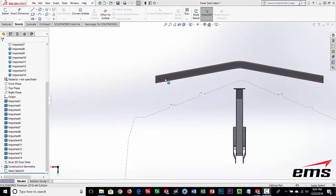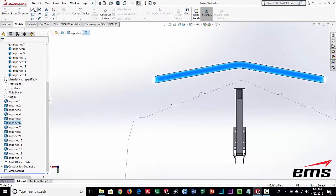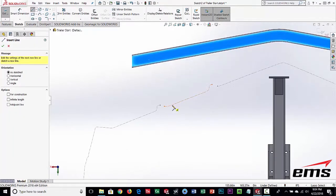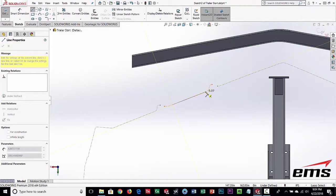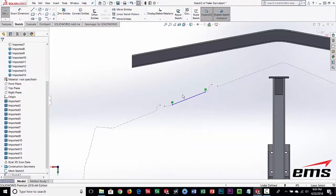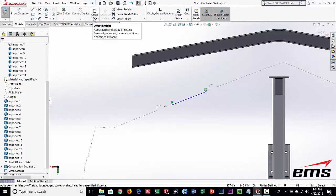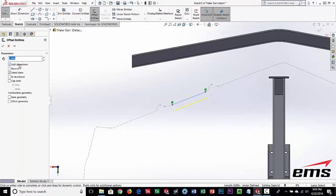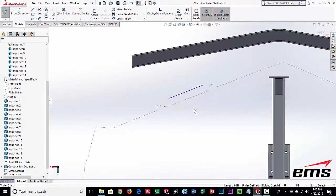Now we go into sketch mode in SOLIDWORKS. We want to draw a line from roughly here to here in the middle, then offset it because we want clearance away from the boat. Normally it's an inch and a half for the bunk, plus about a quarter inch for the bracket, so we'll offset 1.75 inches away from the bottom of the boat for that allowance. We can delete the original line - we've now offset away for the bunk and the L-bracket that mounts to the upright.